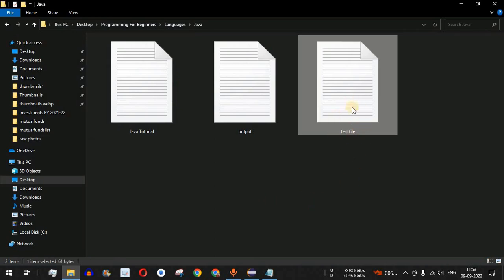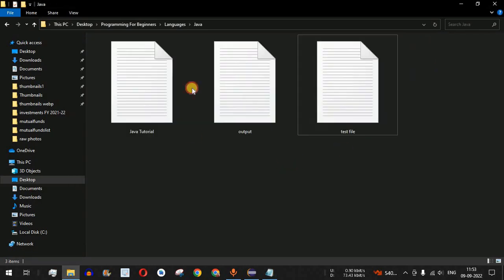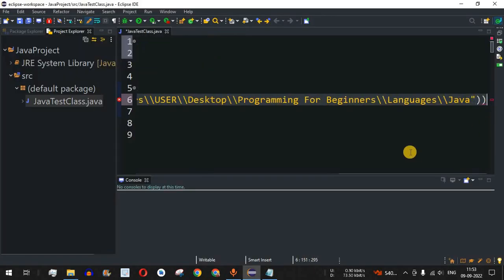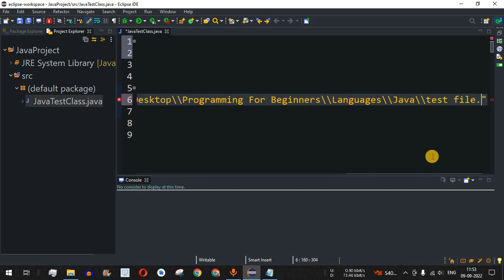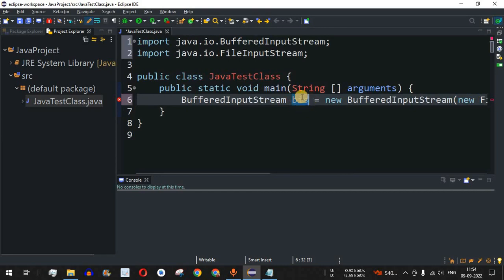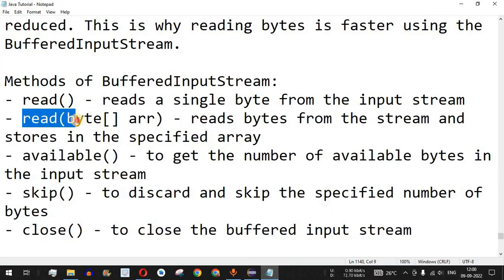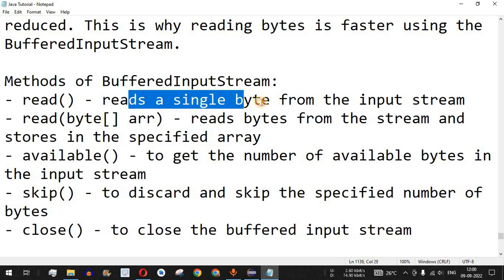We already have a test file with the content: 'this is a test line in a test file' and 'this is another test line'. We are going to read both lines using BufferedInputStream. I'll copy the directory path and paste it into the Java code, followed by double backslash characters and the file name 'testfile.txt'. Since we have 'bis' as the object, we use the read() method — this time reading a single byte at a time from the input stream.